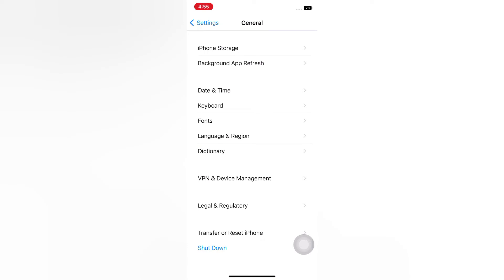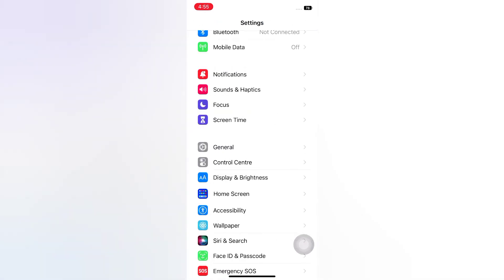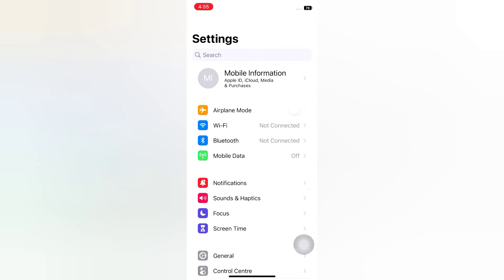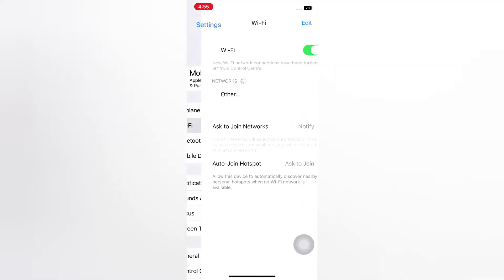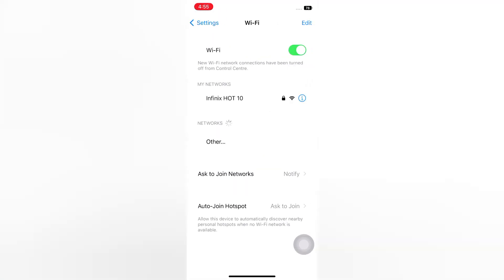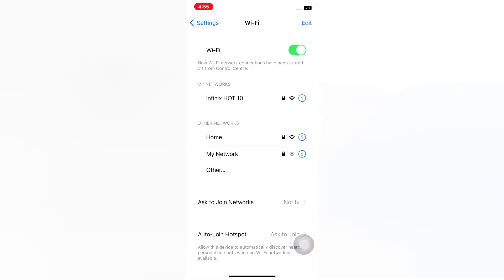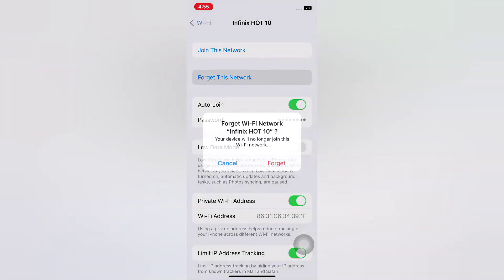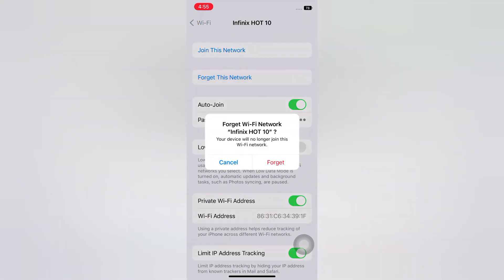Solution 3: Forget this network. Go back to the Settings page. Tap Wi-Fi. Tap the info icon. Tap Forget This Network. Tap Forget again to confirm.